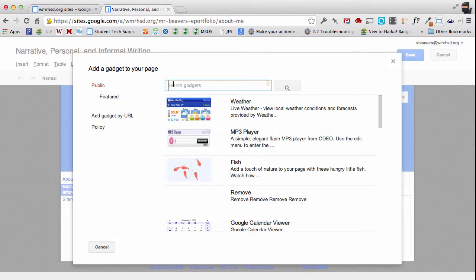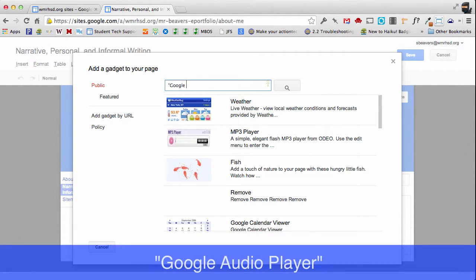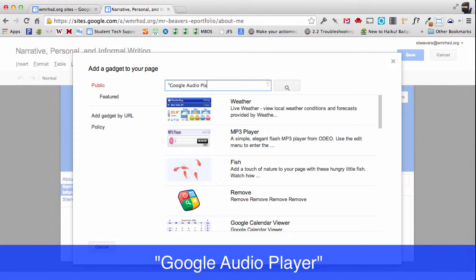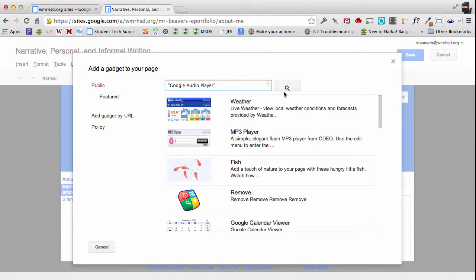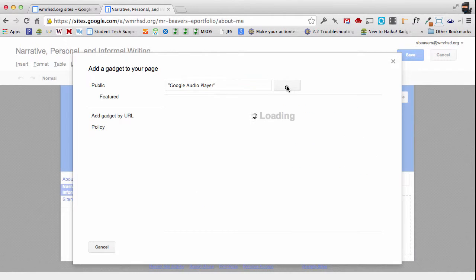And we're going to search for the Google audio player. And notice that I put that in quotation marks. So make sure that you do that. And you do want to capitalize Google audio and player. And I'm going to do a search.